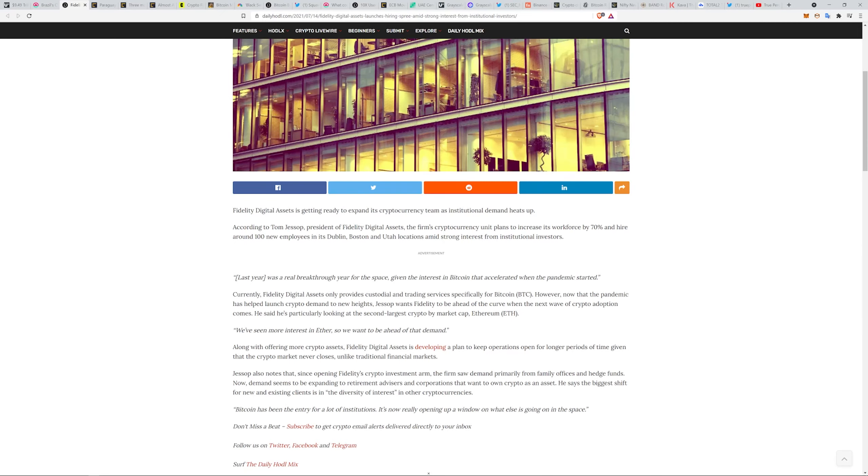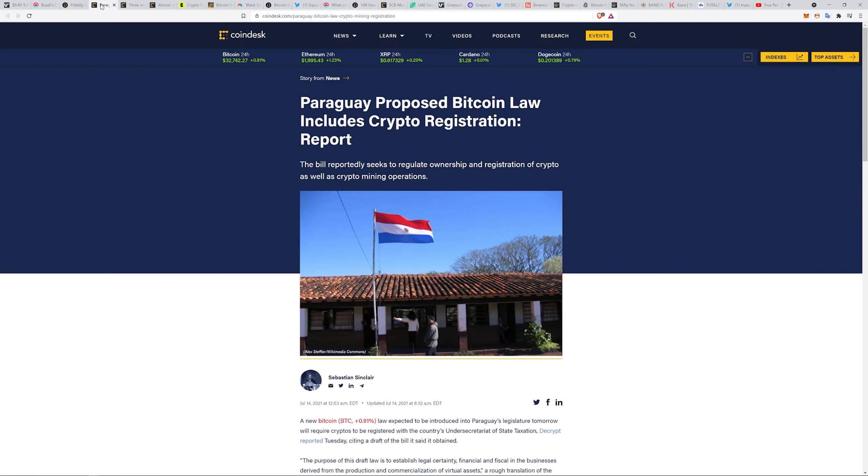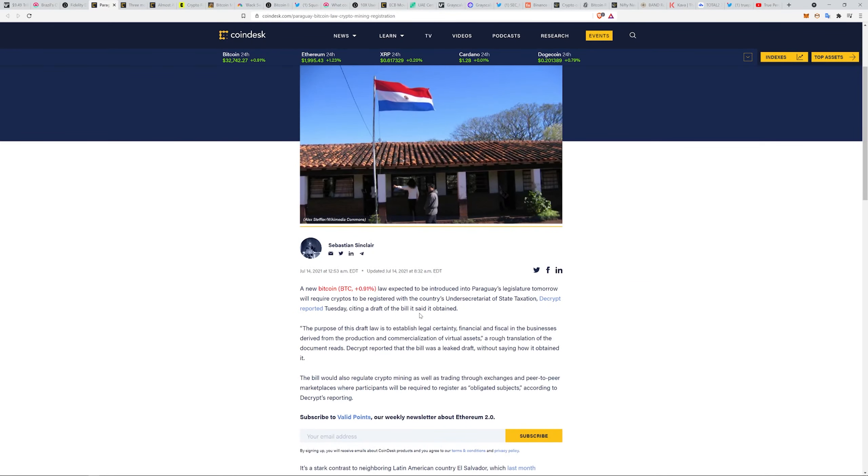Love to hear it. Paraguay proposed Bitcoin law includes crypto registration report. The bill reportedly seeks to regulate ownership and registration of crypto as well as crypto mining operations.